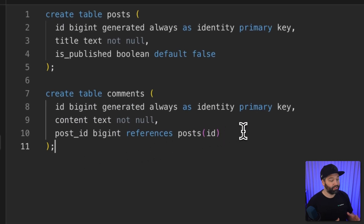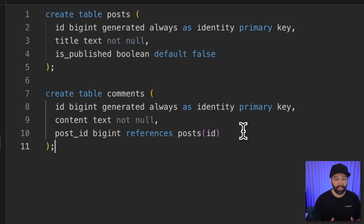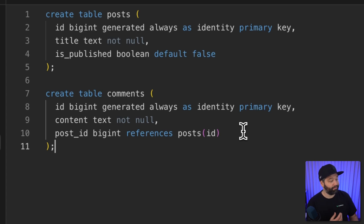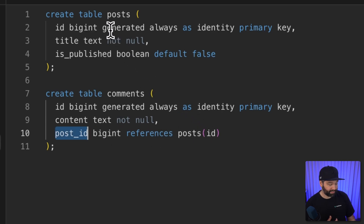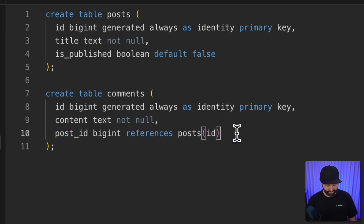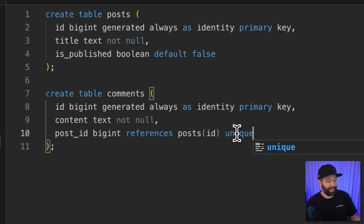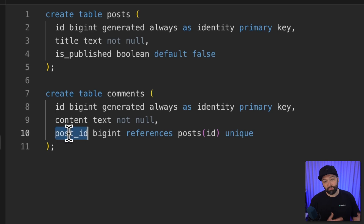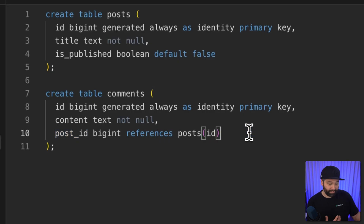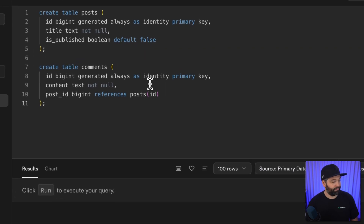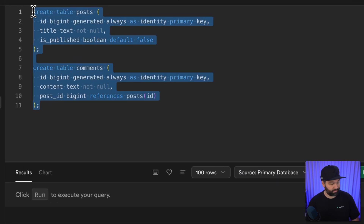This is similar to the first version of our one-to-one relationship, but instead of having the unique keyword on post_id in the comments table, we remove that constraint. In the one-to-one example, the unique keyword meant only one comment could reference a particular post. By removing the uniqueness constraint, multiple comments can reference the same blog post.